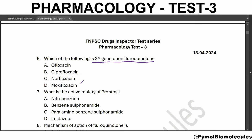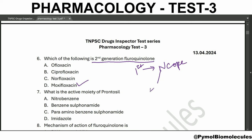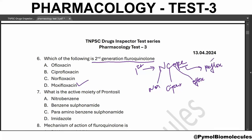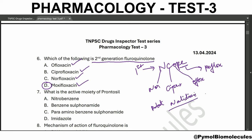Next question: which of the following is the second generation fluoroquinolone? The second generation fluoroquinolone is moxifloxacin. The first generation fluoroquinolones shortcut is N-CO-PE: N means norfloxacin, C means ciprofloxacin, O stands for ofloxacin, and PE stands for pefloxacin. Nalidixic acid is a non-fluorinated quinolone.